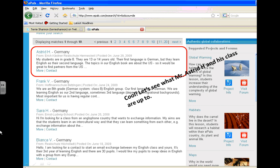Here you have a list of all the classrooms on ePals from Germany. And this first one up here says the students are in grade 8, 13 or 14 years old. So let's see what Mr. H wants to collaborate on.